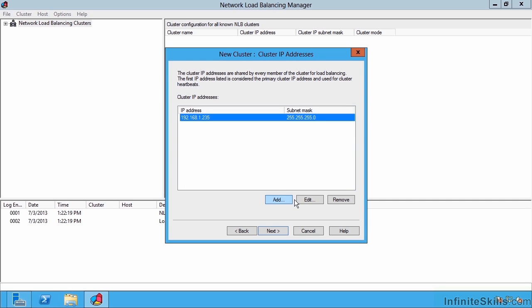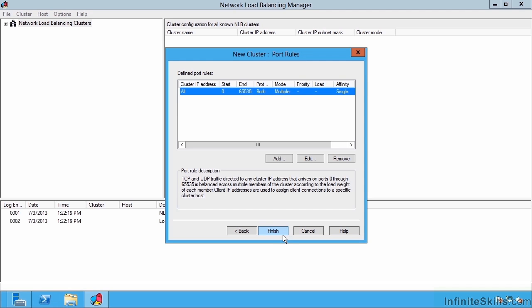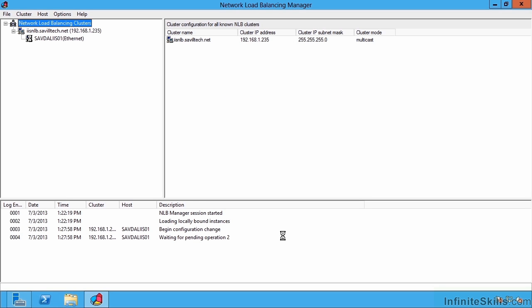So this is now the IP address of this network load balance cluster or farm. I can give it a name so I'm actually going to call this one iisnlb.saviltek.net and this is where I select the cluster operation mode. I'm going to select multicast because each of these machines only has one network adapter. I can specify which ports will be supported by this NLB. So for example if I knew I was only doing 80 I might just configure port 80. But I'm going to leave that and say finish.